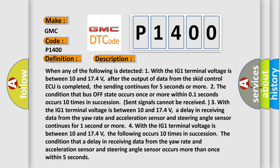The condition that a delay in receiving data from the UR rate and acceleration sensor and steering angle sensor continues for one second or more.